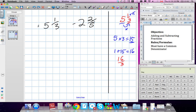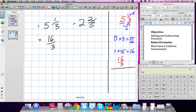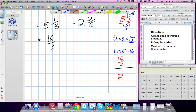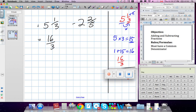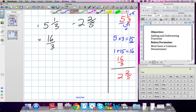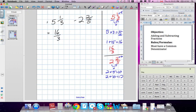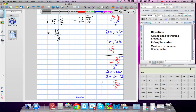For our other fraction, same idea. We have 2 and 2 over 5. First we do 2 times 5, which gives us 10, and then we add it to the numerator: 2 plus 10 equals 12. So our new fraction is 12 over 5. We put it over here with the subtraction sign: 16 over 3 minus 12 over 5.